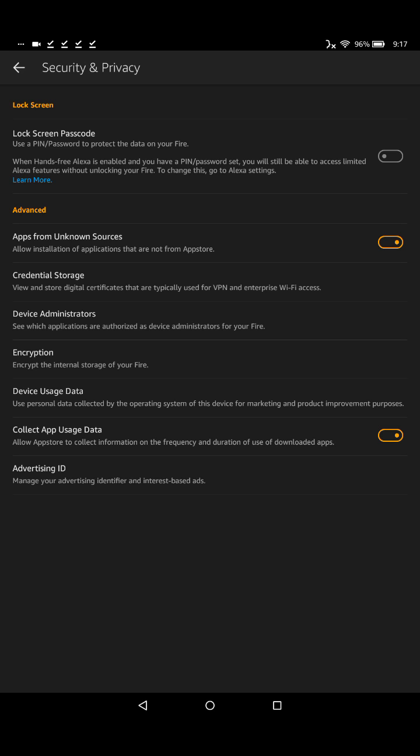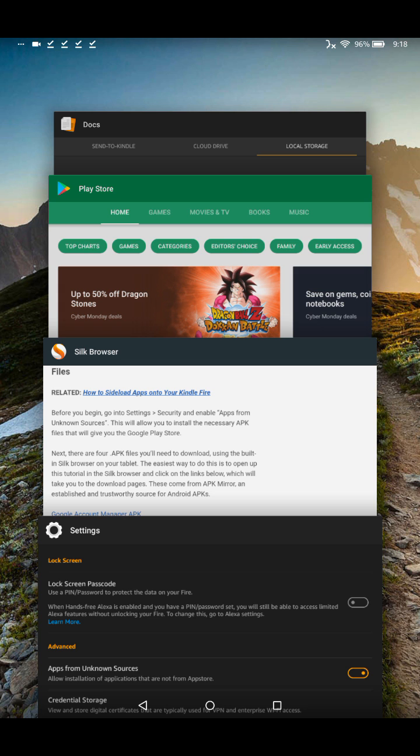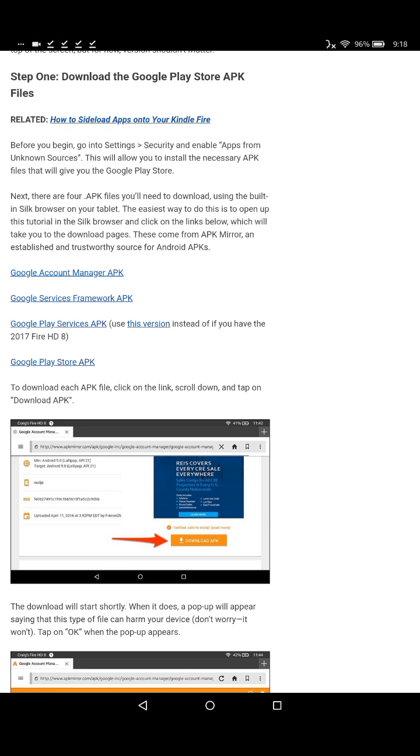This is because we're going to be downloading stuff from the internet, so we have to make sure that it allows us to do that. Once we have those all ready to go, in the bottom right-hand corner you see the little square, just click on that, find your Silk browser, and launch it again.